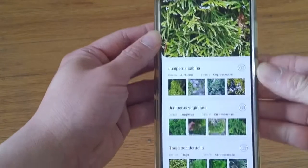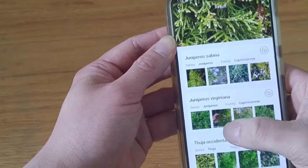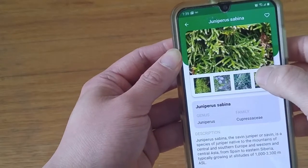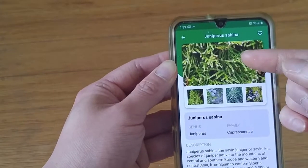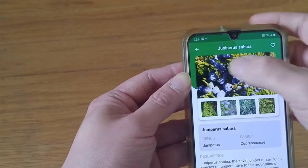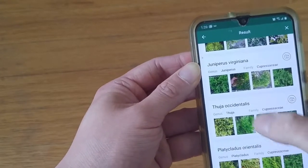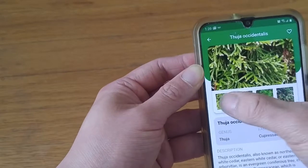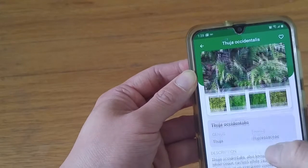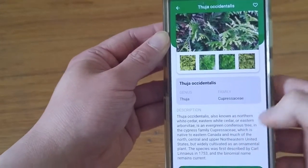It will give you a bunch of different possibilities, and the beauty of it is you can flip through them. The top shows the photo that I took, and then these are the various comparison pictures. This one looks really similar — the name and description are right down here.